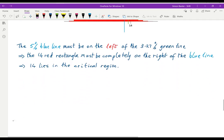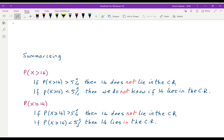Here is a summary of what I've just said. If we consider x greater than 14 (without the equal), we found that if the probability is over 5 percent then 14 does not lie in the critical region, but if it's less than 5 percent we couldn't know for certain. On the other hand, if we use greater than or equal to 14: if the probability is over 5 percent then 14 does not lie in the critical region, and if it's under 5 percent then 14 does lie in the critical region. We get certainty with greater than or equal to — we don't get certainty if we just use greater than.